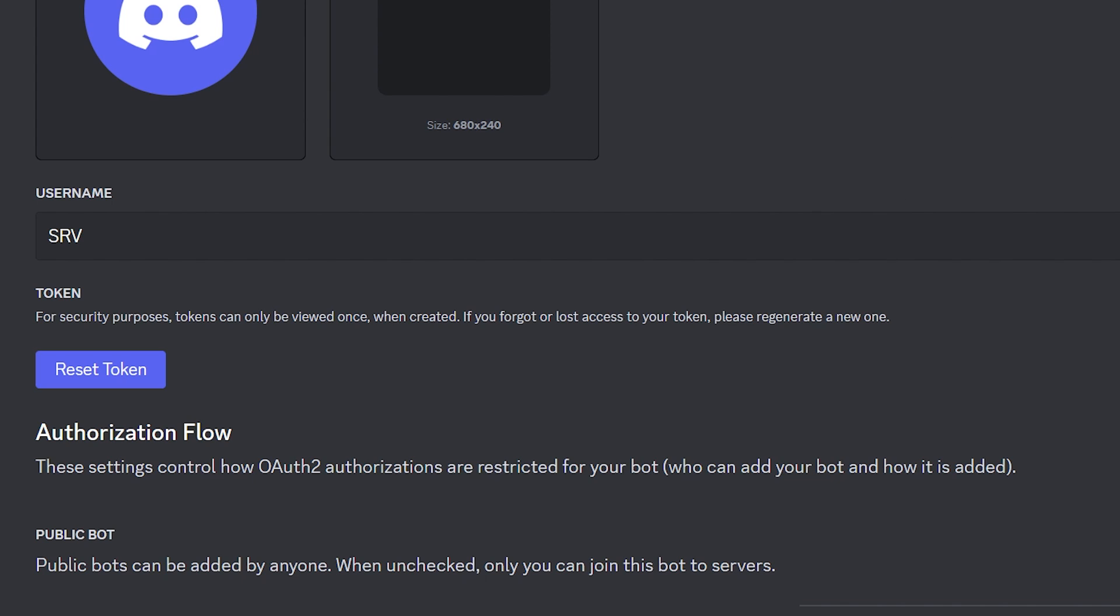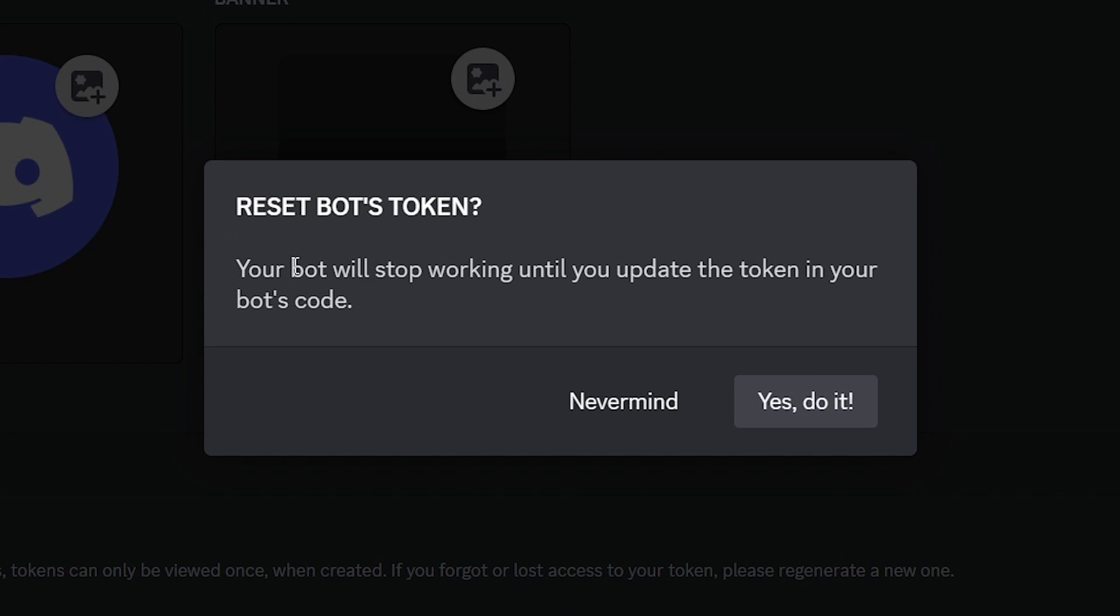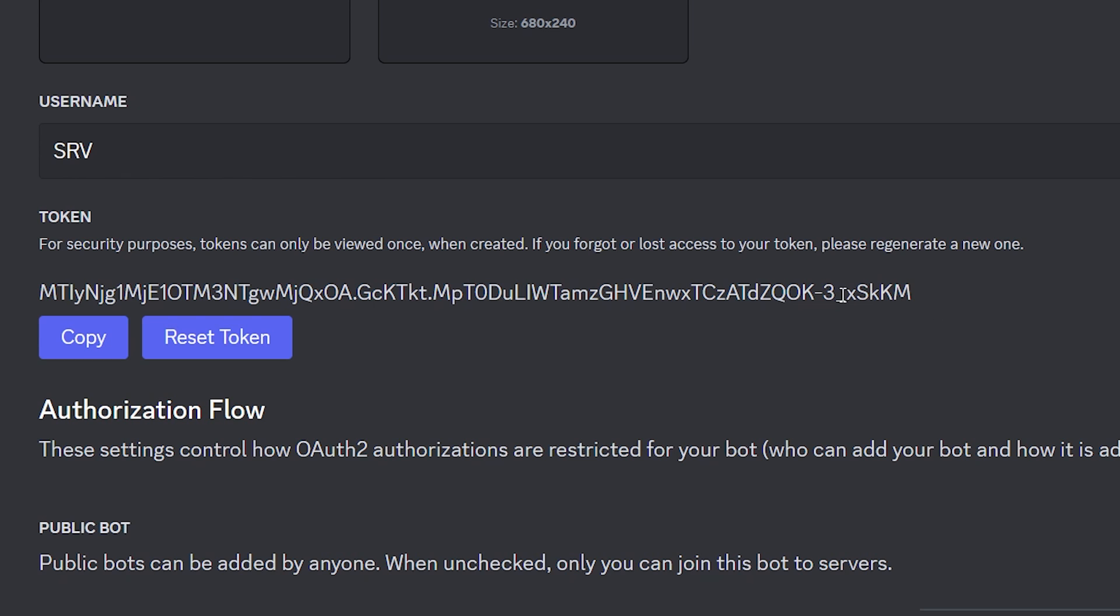But when going to the bot tab, all the way at the top under Token, you will probably see the button Reset Token. So what you want to do is click on there. It will say your bot will stop working until you update the token in your bot's code. Well, yes, that's totally fine. So this over here, this is your bot token.